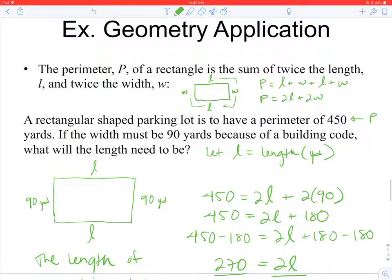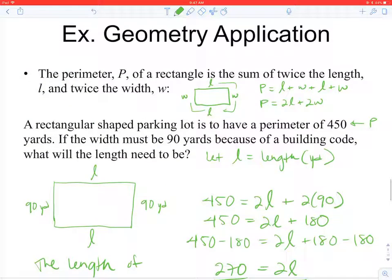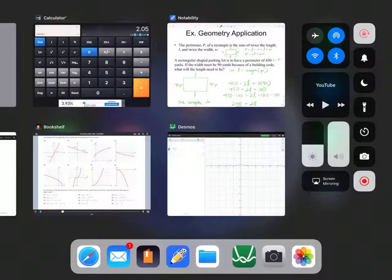Section 3.3 is going to give us equations with a few more steps — you can think of it as being a little bit more complicated.